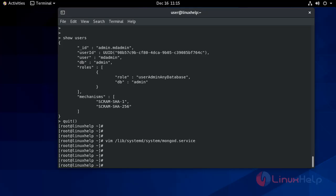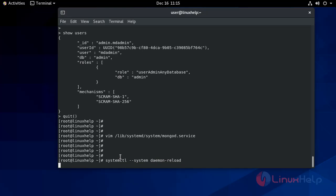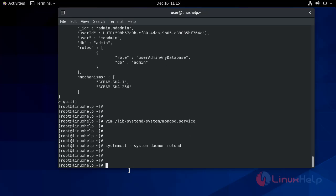Now save the file — write and quit. Reload the service to apply the changes. The service has been reloaded. Now restart the service.